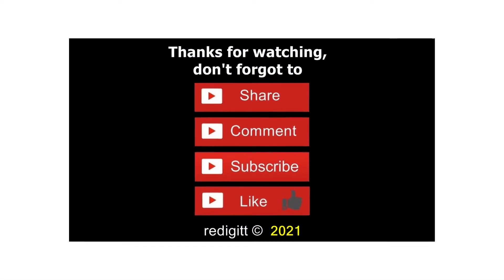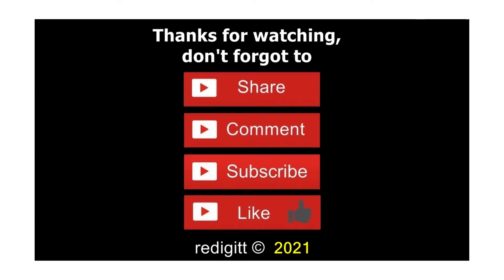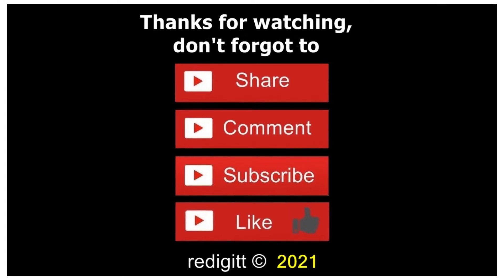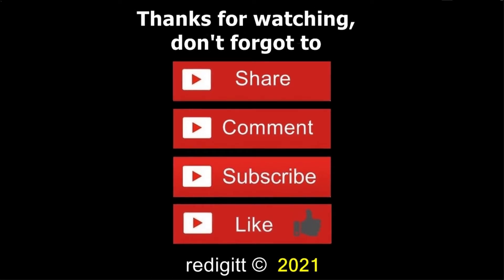Thanks for watching. Don't forget to share, comment, like, and subscribe. See you next time, goodbye.